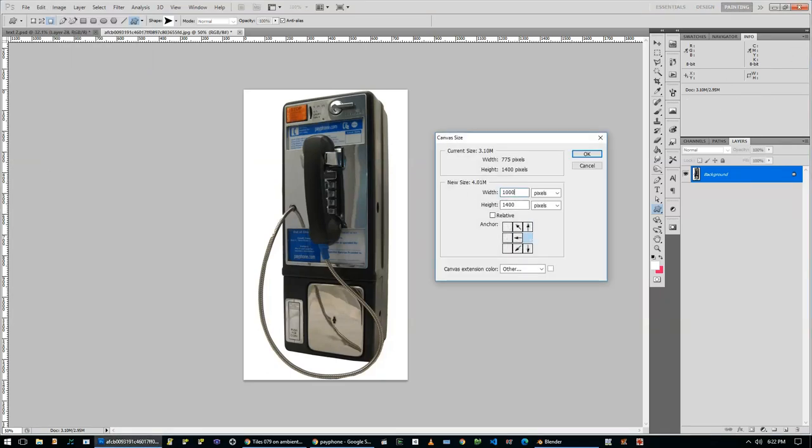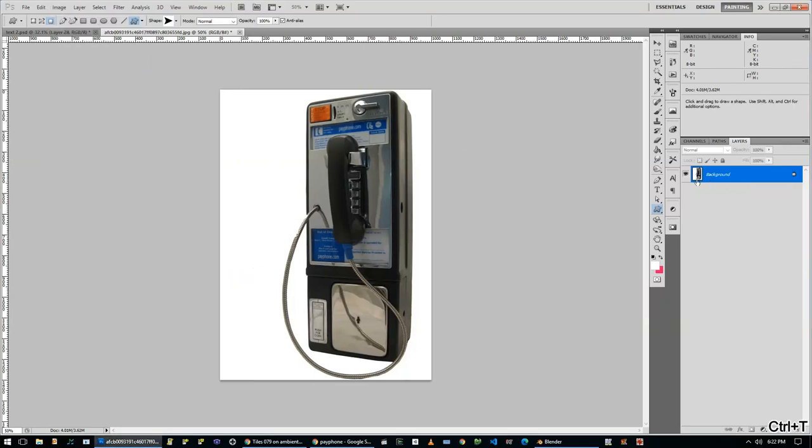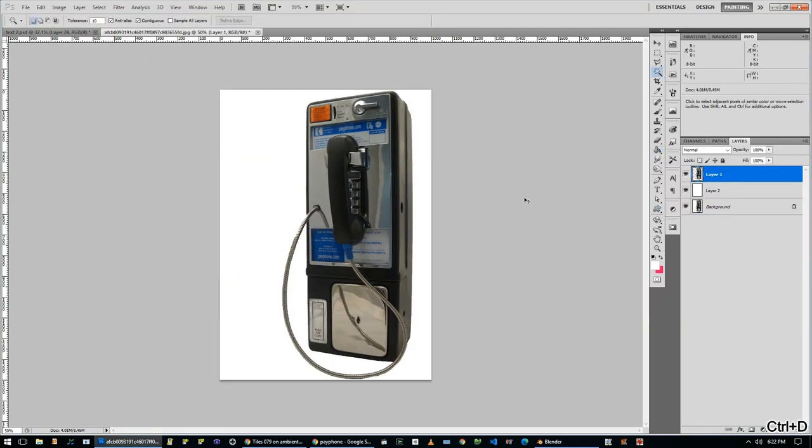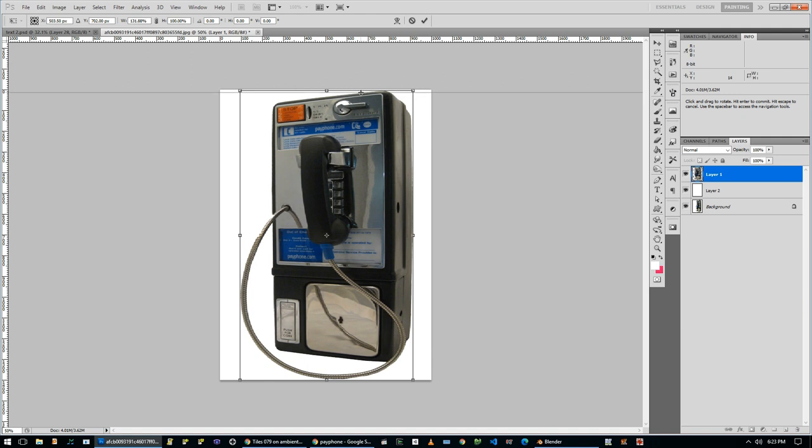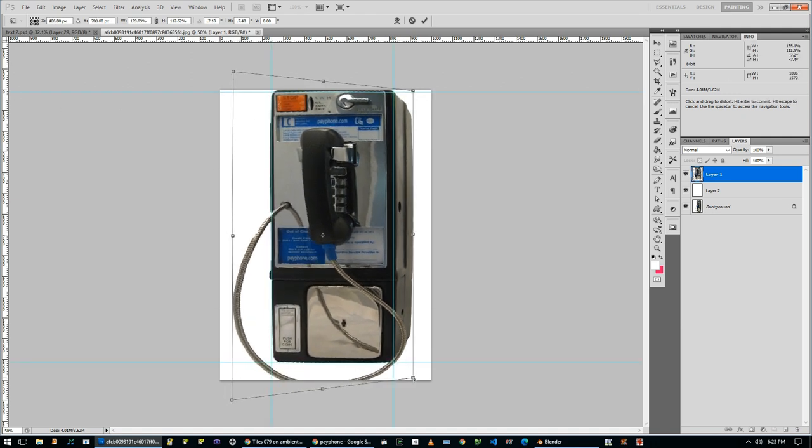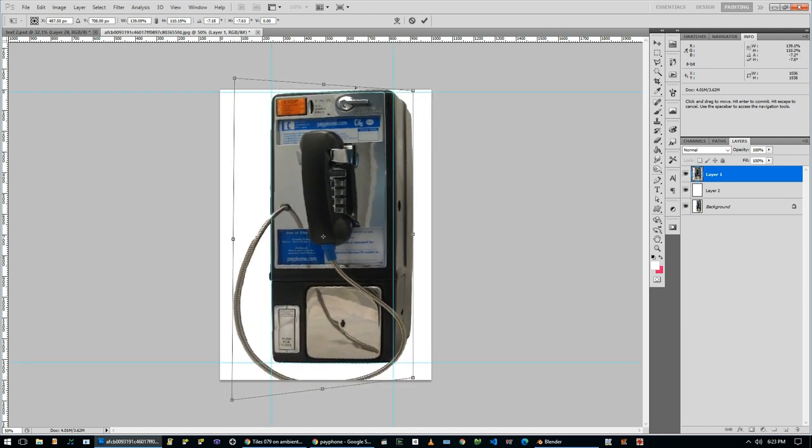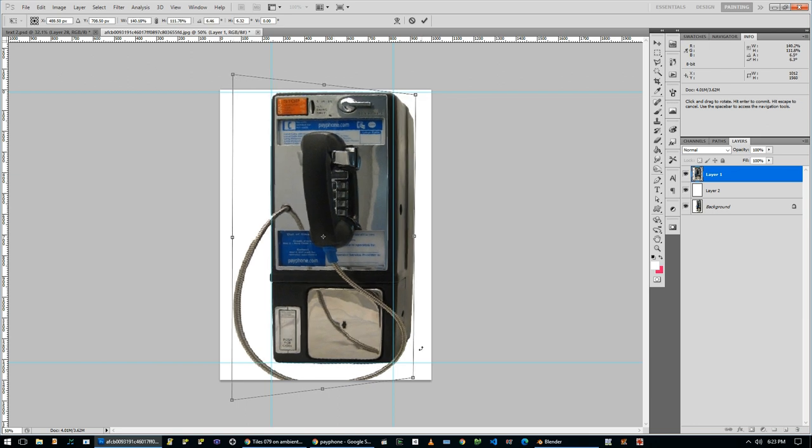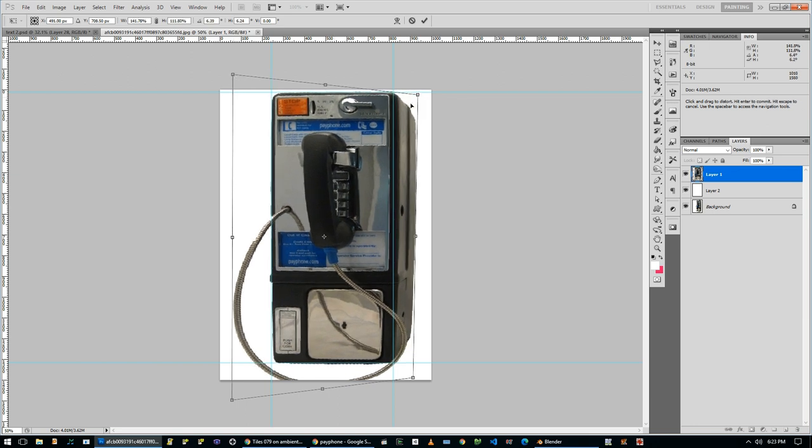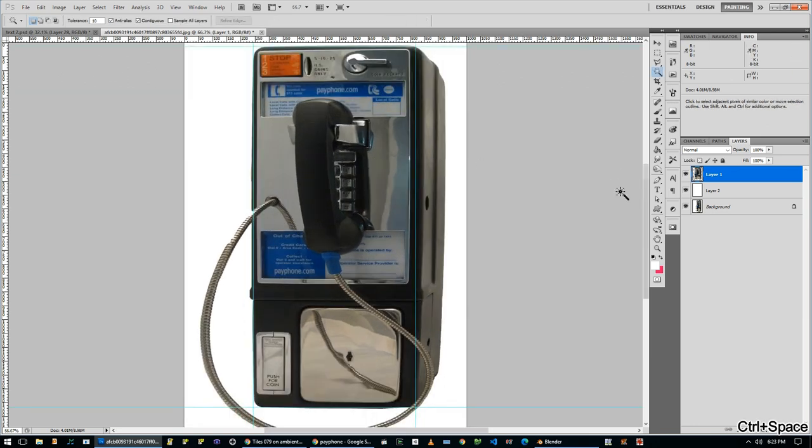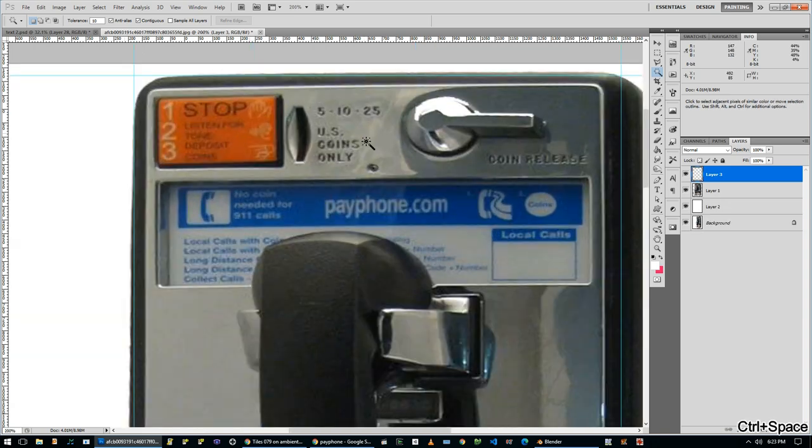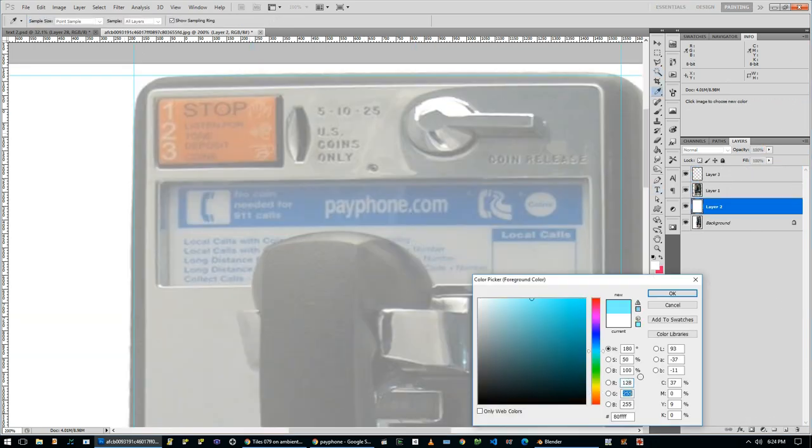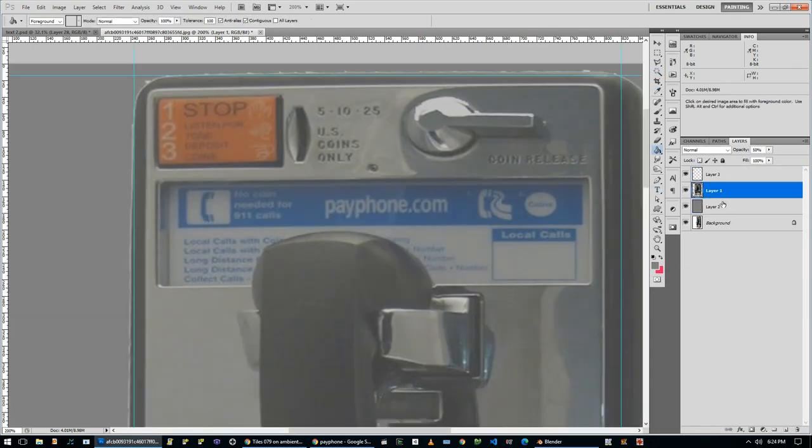Alright, hello and welcome to another video. Today I'm going to be making a close to photorealistic payphone in Blender. But the first half of the video is mostly going to be in Photoshop. I figured it's probably a good idea to kind of show the entire workflow for a model from start to finish.